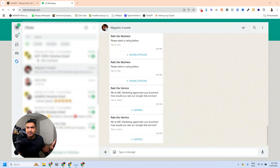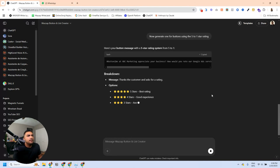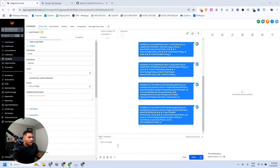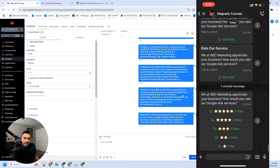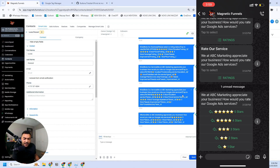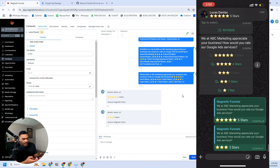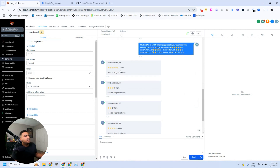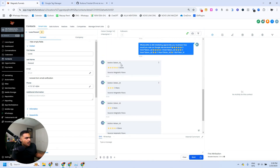Now I'm going to show you the buttons. We generate the button message the same way, I copy it, send it to myself, and share my screen. On my phone I see ABC Marketing with five stars, four stars, three stars, two star, and one star options — very nice. I can click on any of these options.